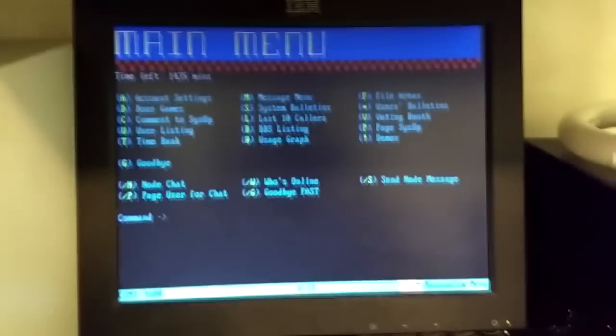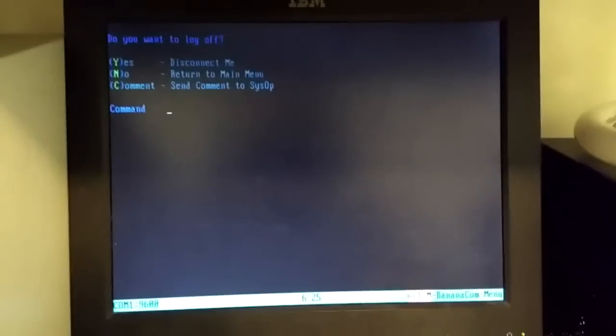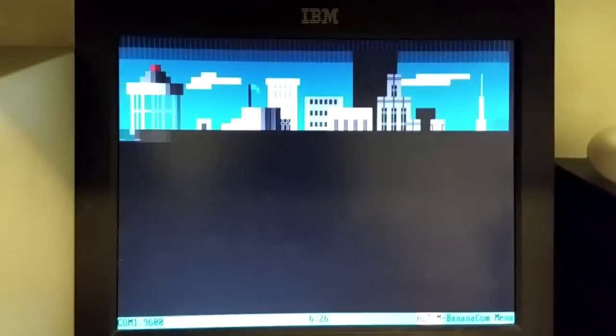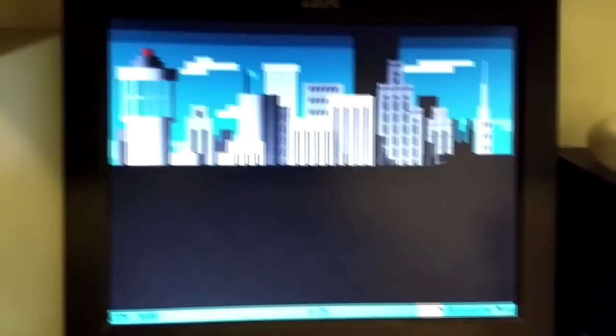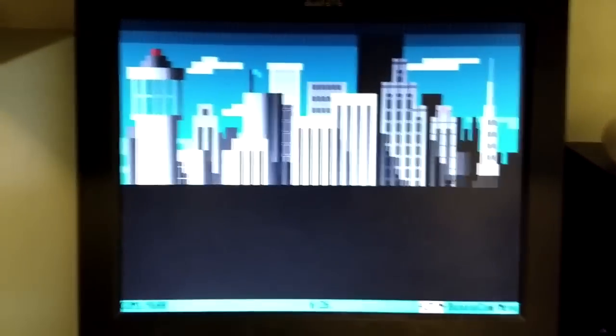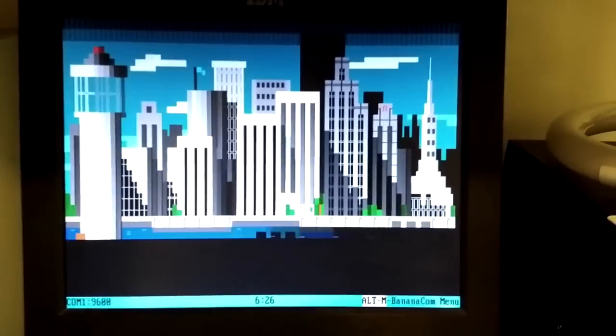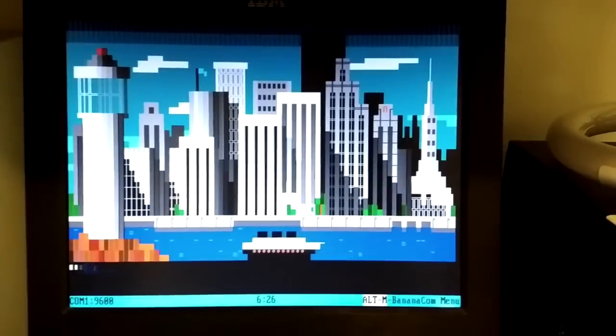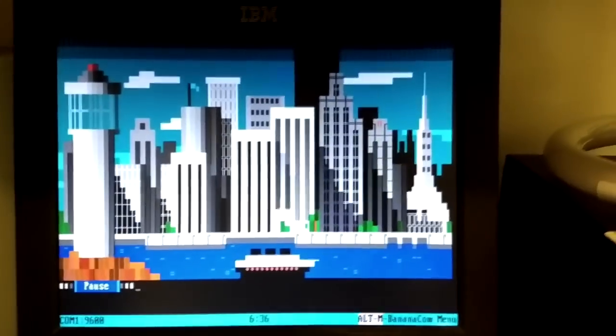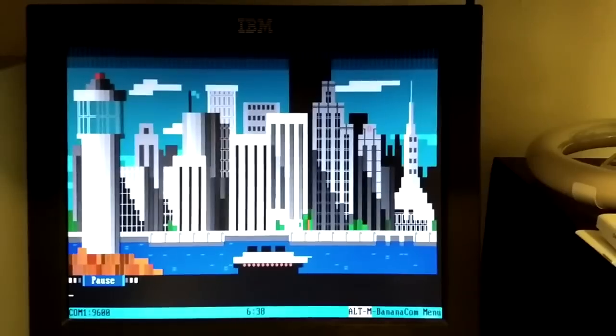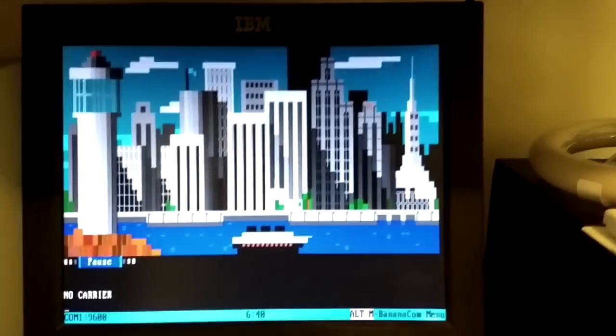Alright, I'm going to get out of here. Press G for goodbye. Yes, disconnect me. Let's see. And there we have another nice graphic. And we're done.